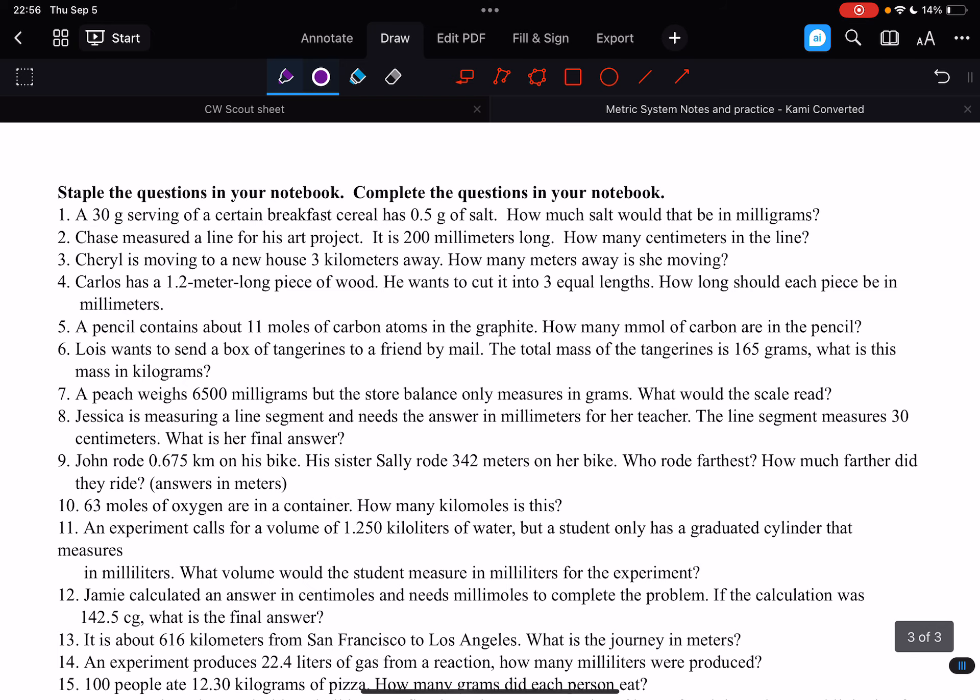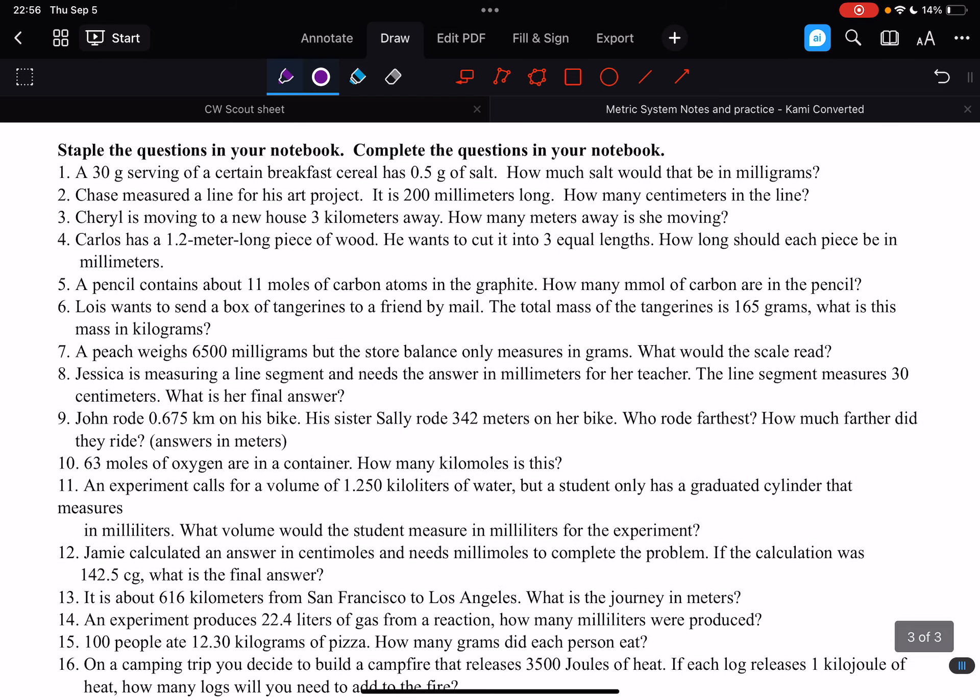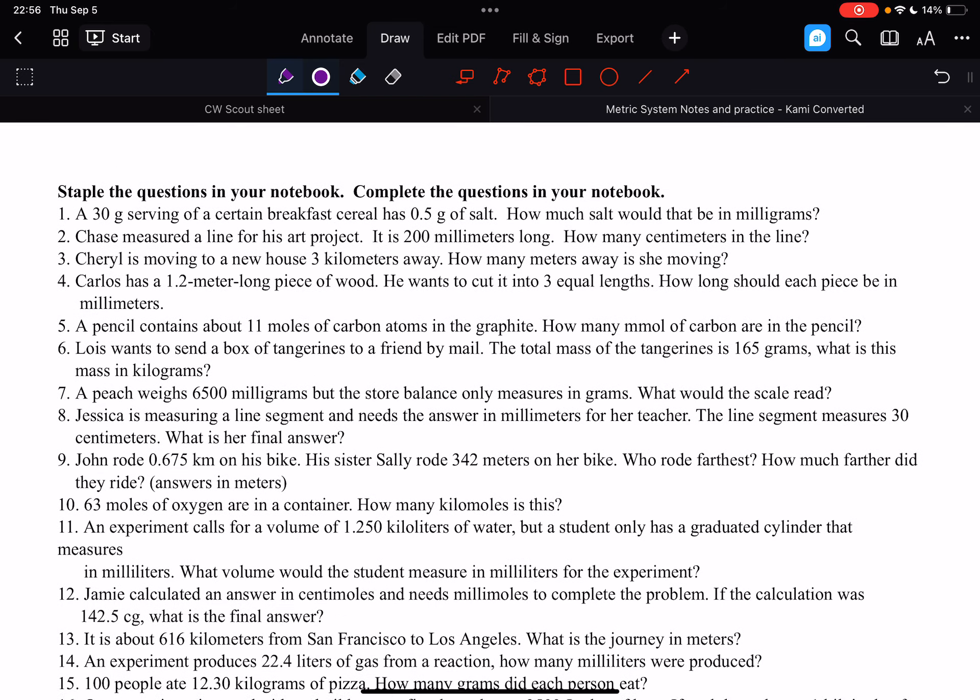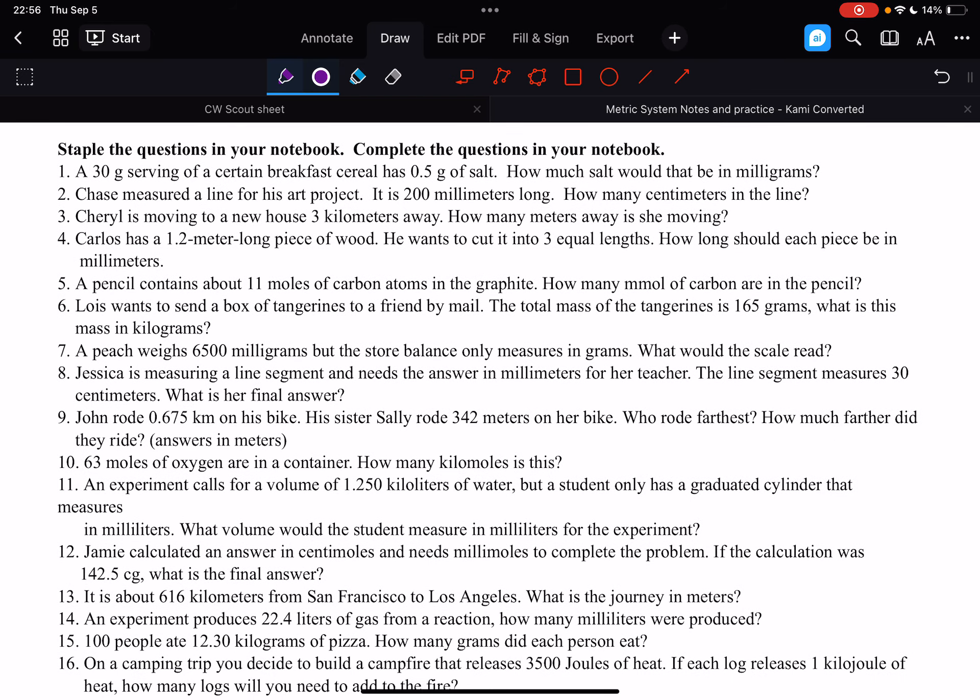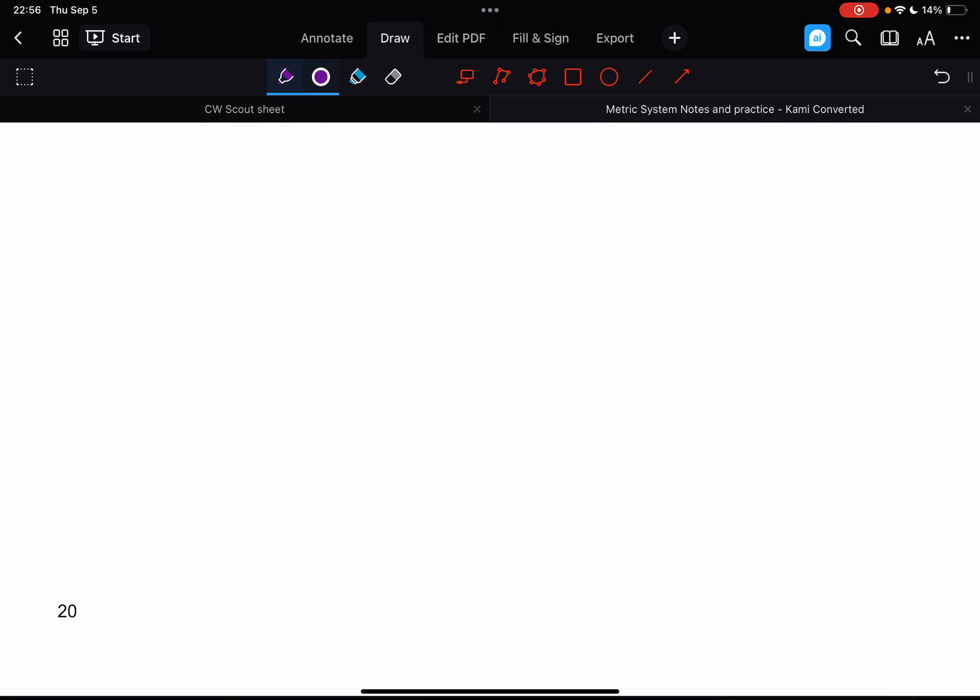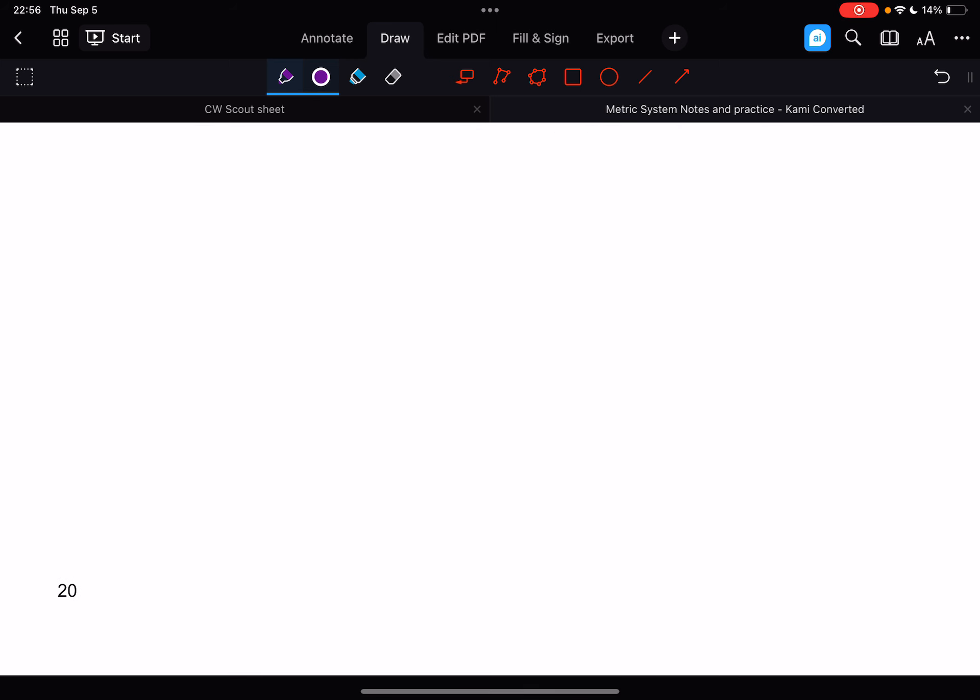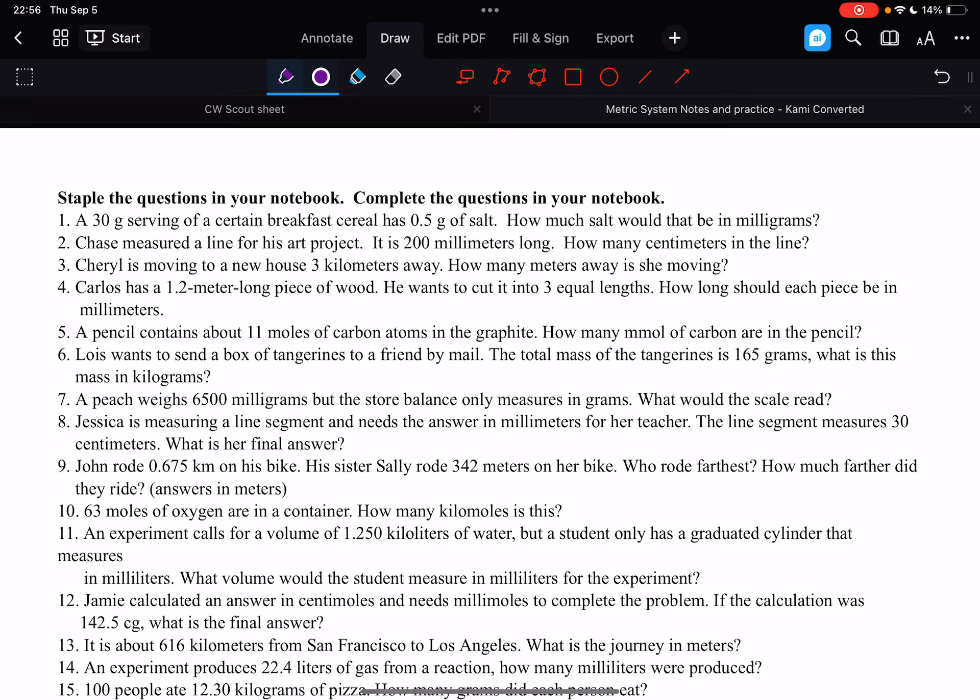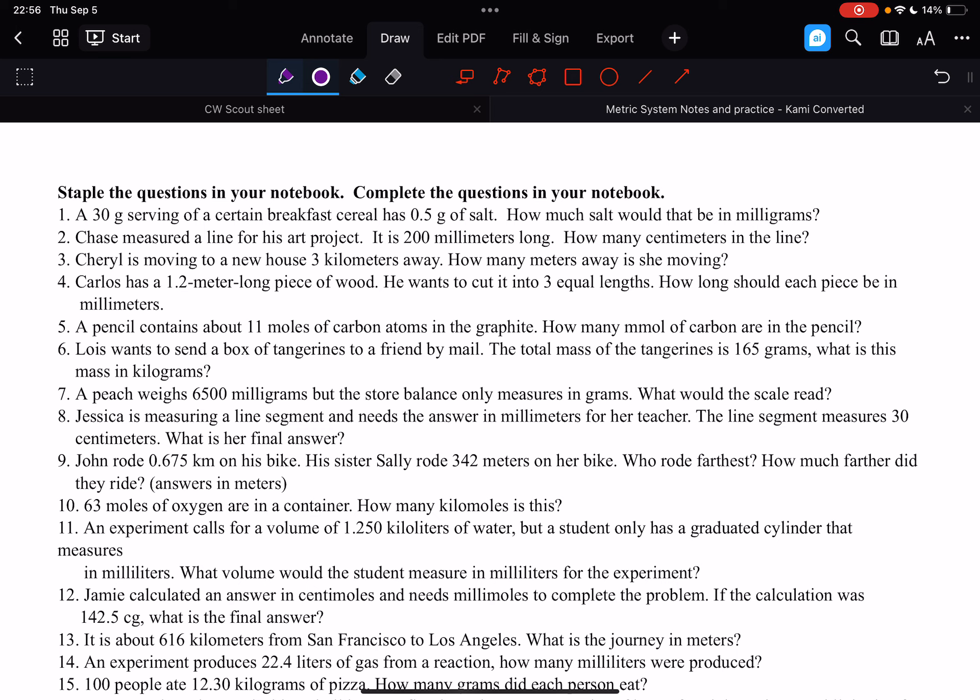Okay, so here are some practice questions. You need to take this page and staple it into your notebook, and then you'll complete the questions, because this goes on page 20. So from page 20 to 21, you should be doing these problems. So I will do the first one for you.